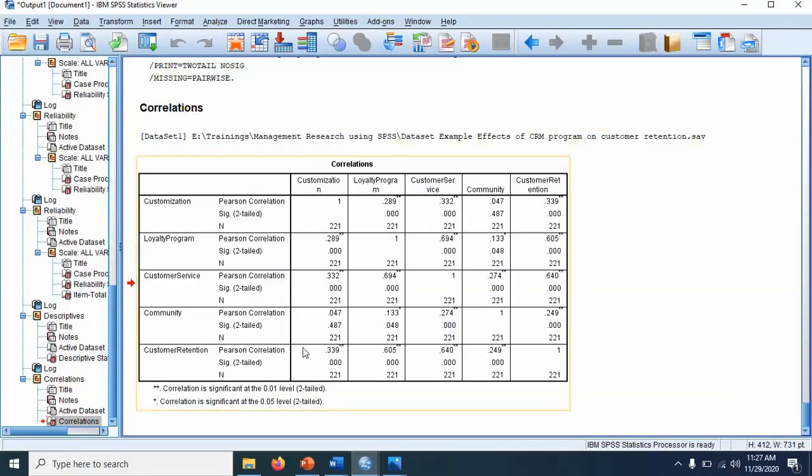Because our main variable is customer retention and the other four variables are independent. So we want to see the relationship between, for example, it is a five by five table.